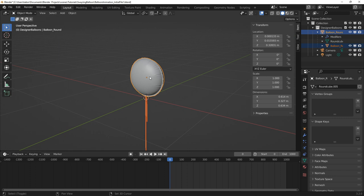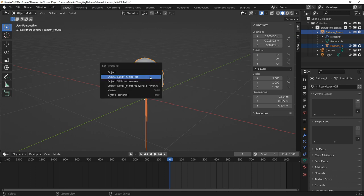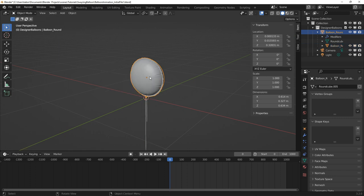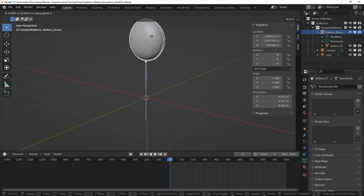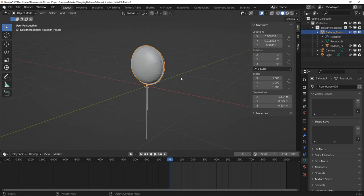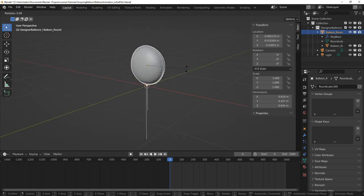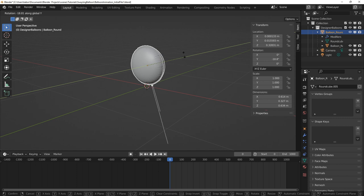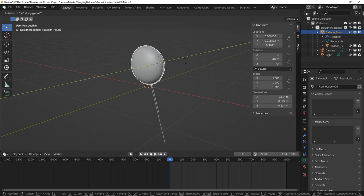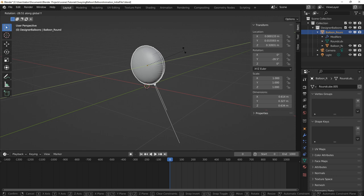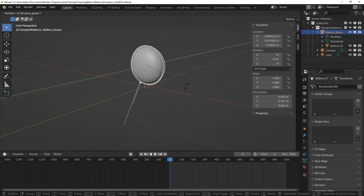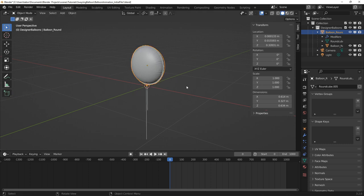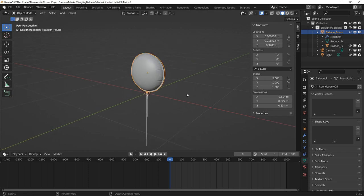Now at first glance, it may appear tempting to parent the ribbon to the balloon in order for it to follow the balloon's transformation. However, when we rotate the balloon to simulate the swaying action, we can see that both the balloon and ribbon are not quite rotating correctly. The reason is that the rotation is occurring about the center of the balloon where its origin is located and not the tail end of the ribbon.